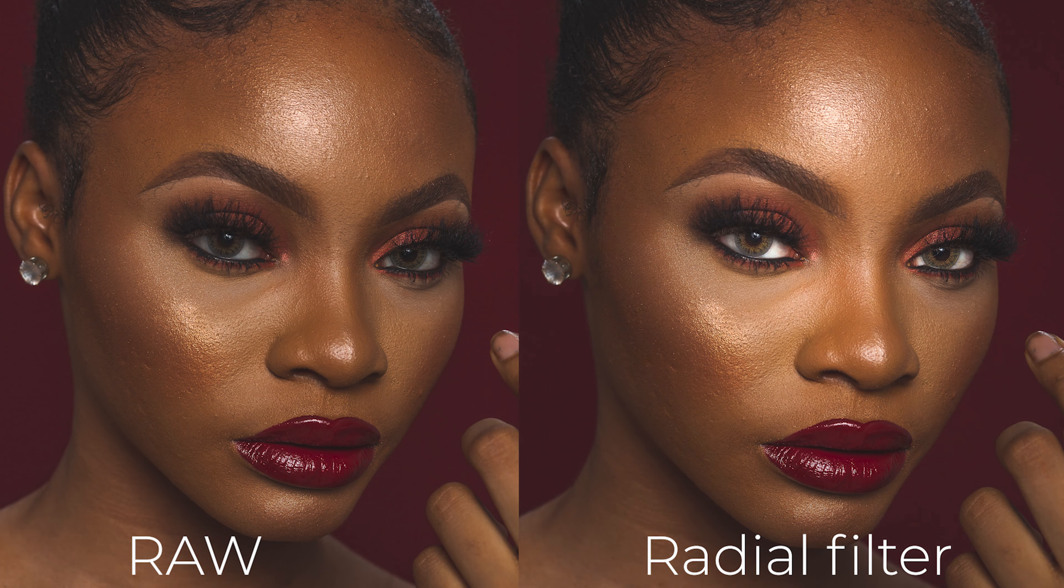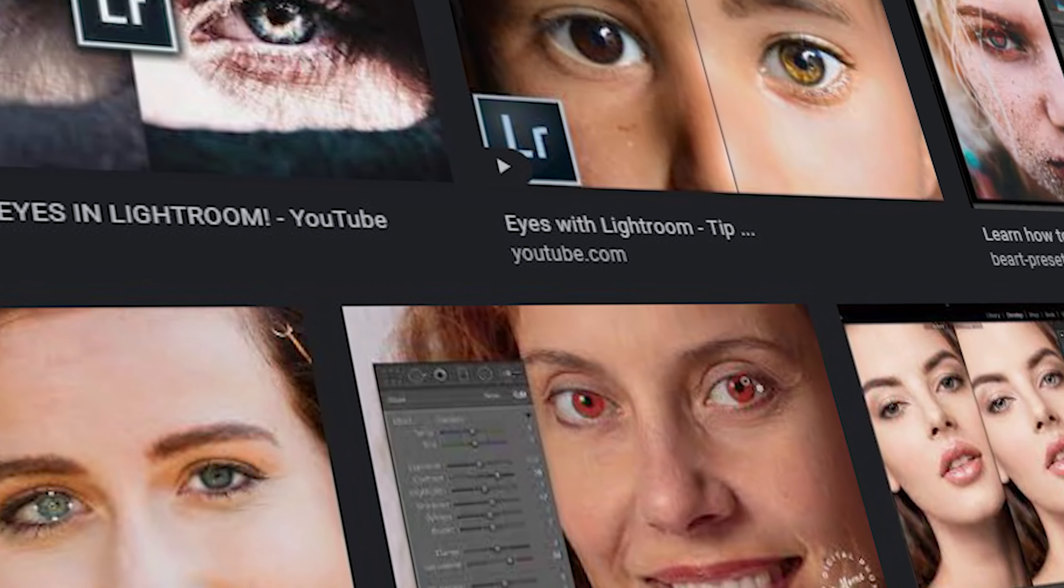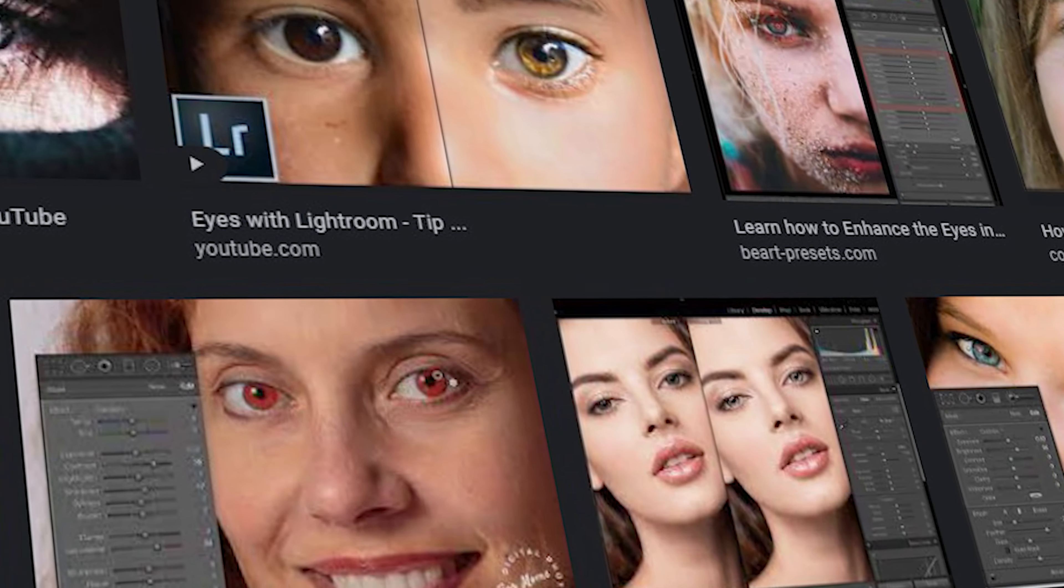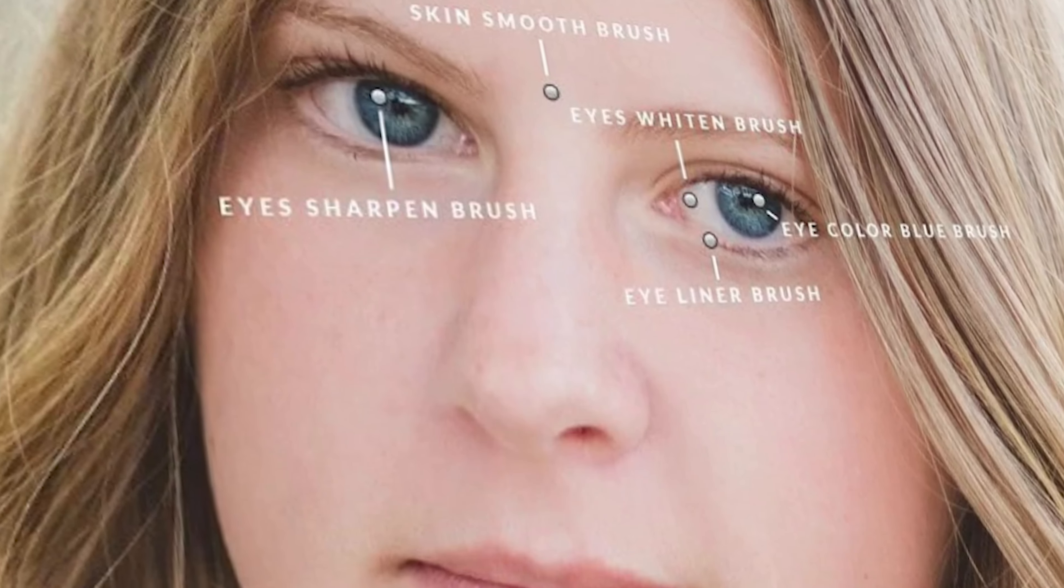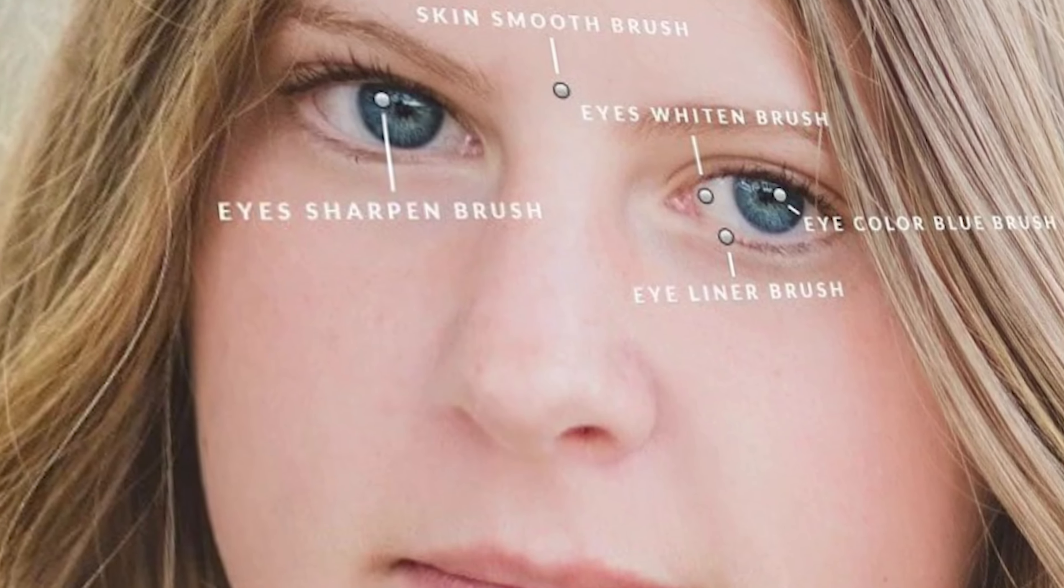And then if you combine it with a radial filter, you can get this really nice look. And this is a common thing that a lot of headshot photographers do, although I know there are more complex ways to do these.